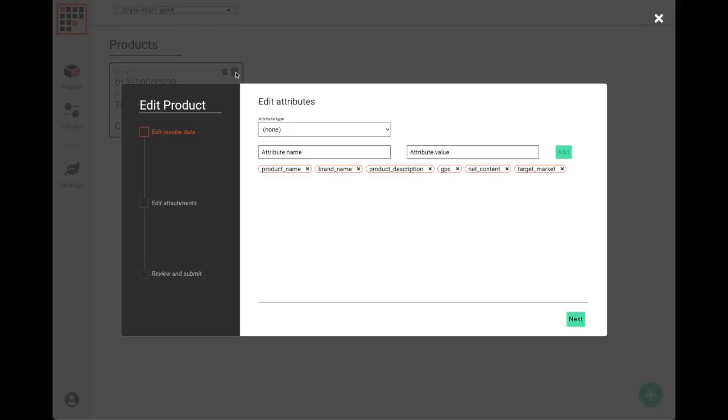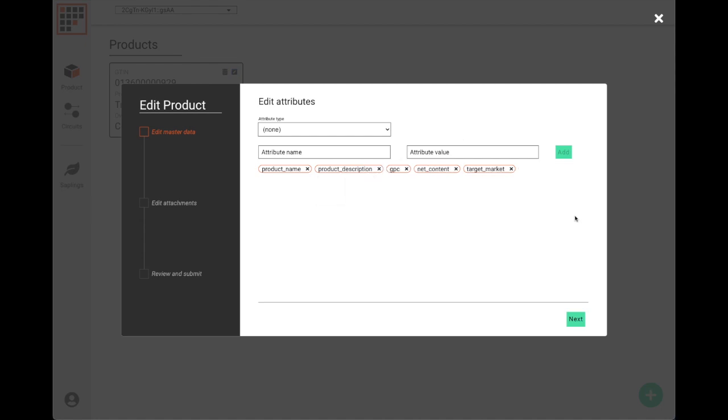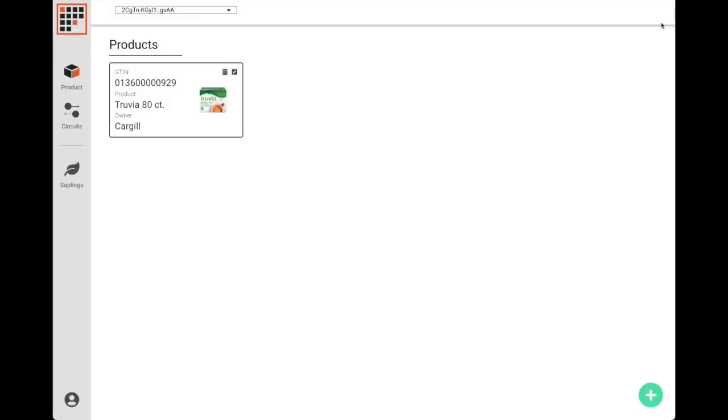If for some reason the product record has to be updated, we can use the Grid UI to make those changes as well.